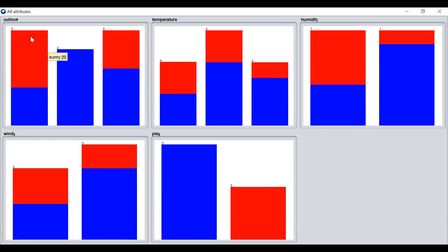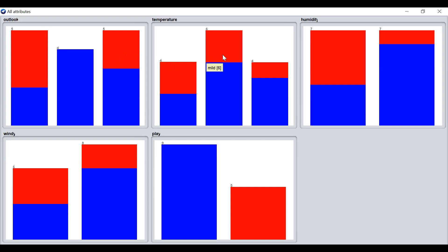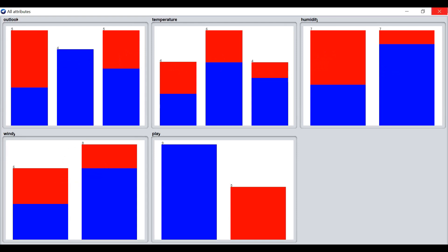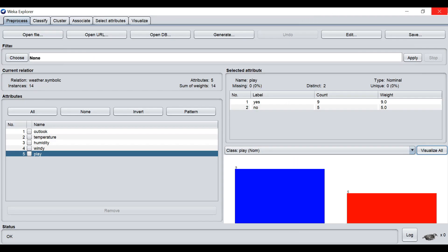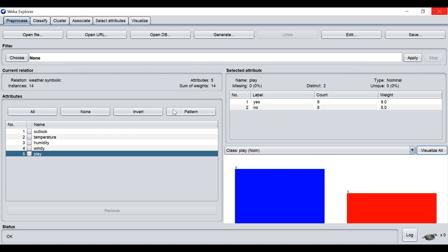You can point to the bar chart there and the label will appear. The first bar shows sunny, second bar overcast, third bar rainy. Same for temperature: hot, mild, cold. Humidity high and normal, windy true and false. So immediately when we open the data file, all the statistics and description of the data will appear on this page.